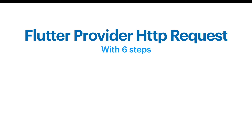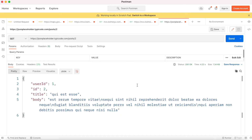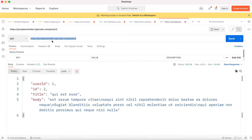We'll use six steps to complete this process and do the HTTP request and update data using Provider. First we have to understand our data, so let's go ahead and see our data. You can use any tool — Postman or a browser is fine — and type in this URL.